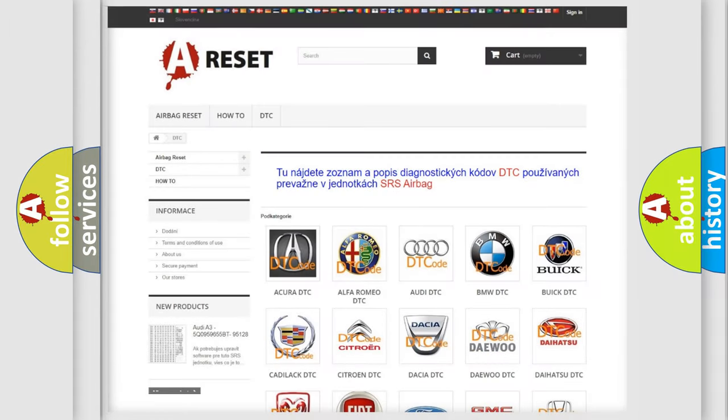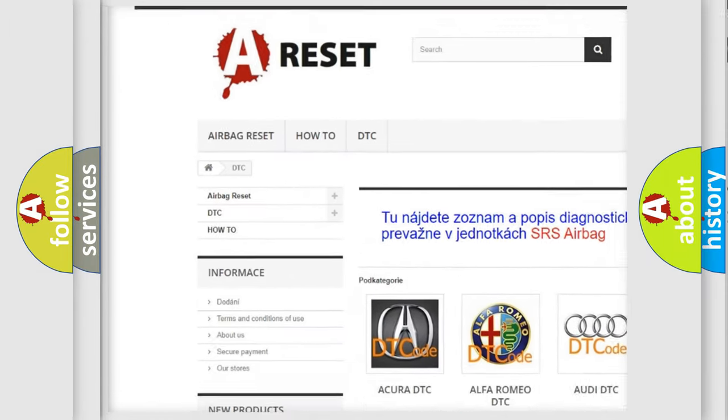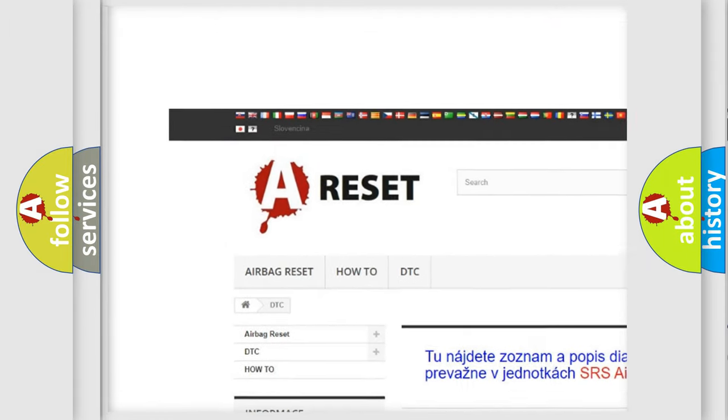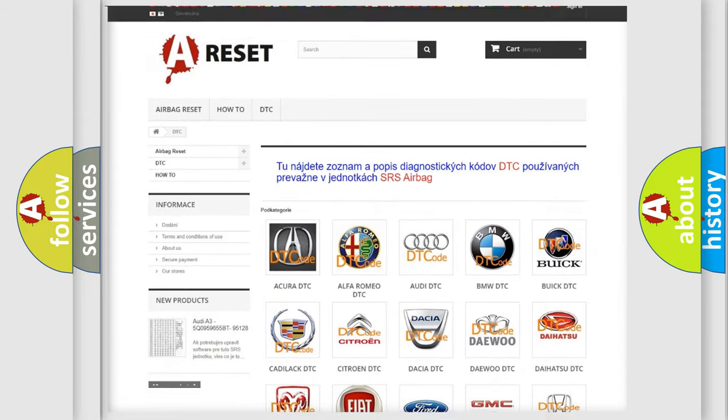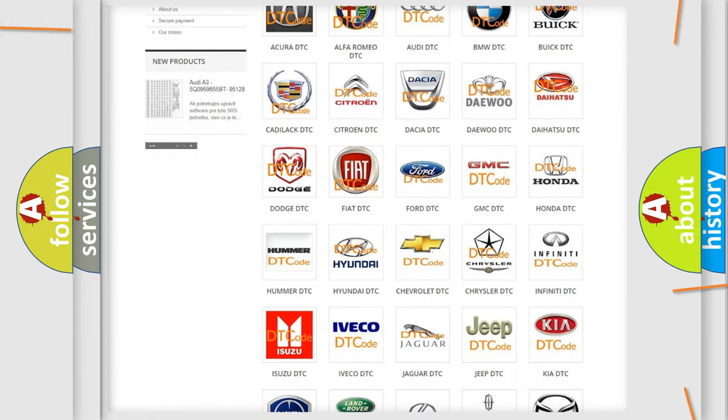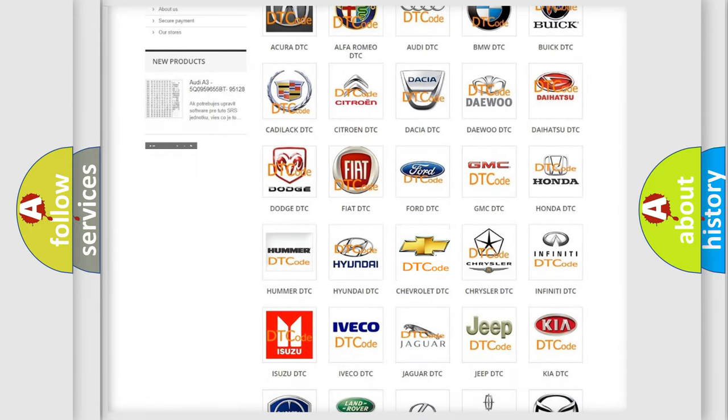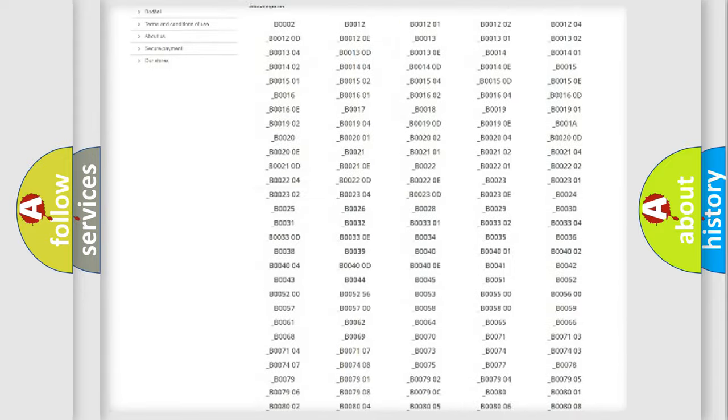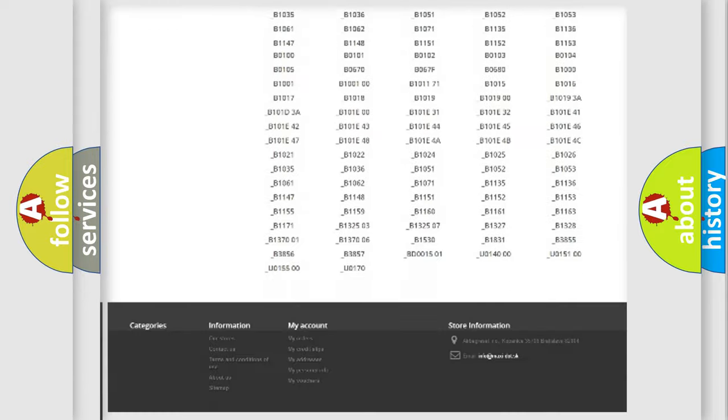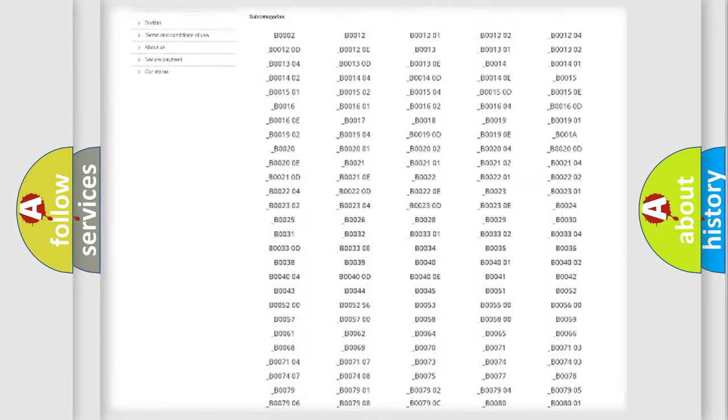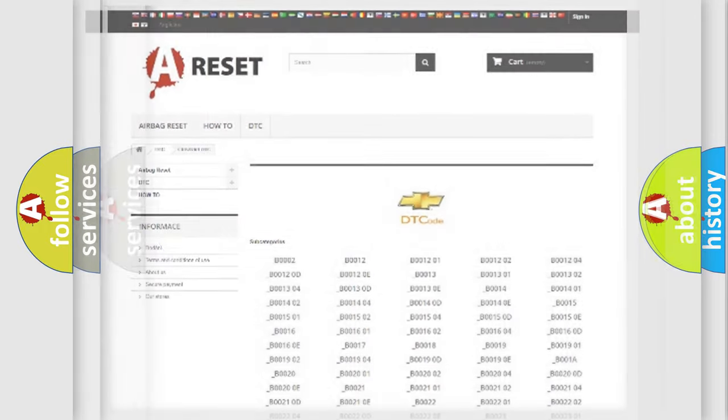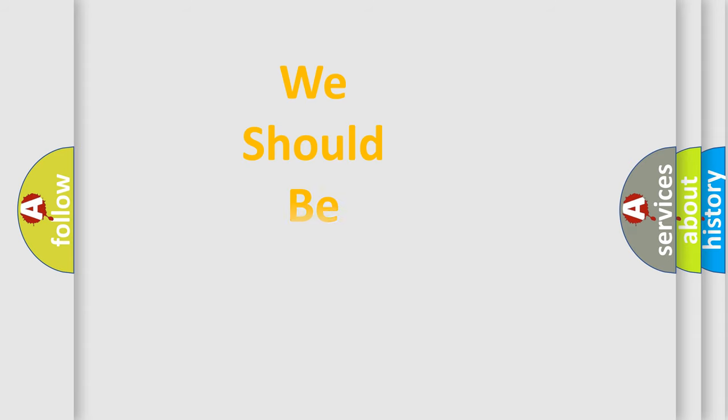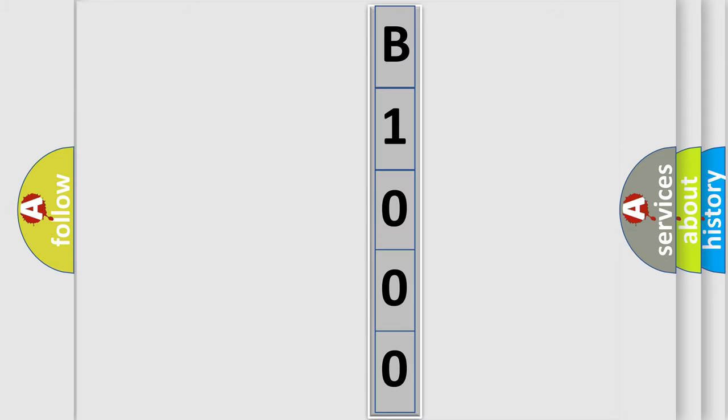Our website airbagreset.sk produces useful videos for you. You do not have to go through the OBD2 protocol anymore to know how to troubleshoot any car breakdown. You will find all the diagnostic codes that can be diagnosed in Chevrolet vehicles, and many other useful things. The following demonstration will help you look into the world of software for car control units.